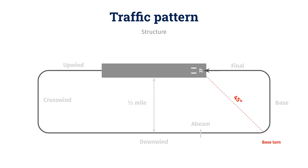And the next component of the traffic pattern is the base turn. So, when do I turn base? You'll make this base turn onto the base leg when you look over your shoulder and see the runway about 45 degrees behind you. So, you just look over your shoulder and kind of estimate about 45 degrees. You'll get better at that. You roll into your turn and keep track of your landing point as you continue along the pattern.